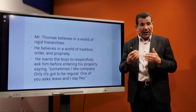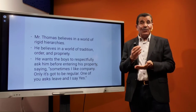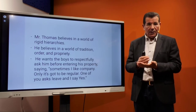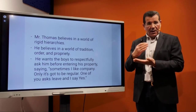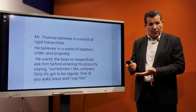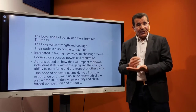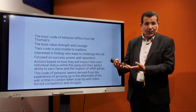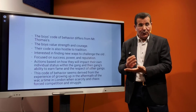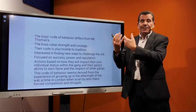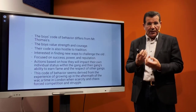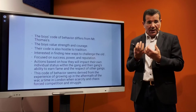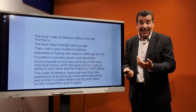Mr. Thomas believes in a world of rigid hierarchy, tradition, order, and propriety. He wants the boys to respectfully ask permission before entering his property, saying: 'Sometimes I like company, only it's got to be regular. One of you asks leave, and they say yes.' The boys' code of behavior differs from Mr. Thomas's. The boys value strength and courage; their code is hostile to tradition and interested in finding new ways to challenge the old, focused on success, power, and reputation. Their actions were based on how they impacted their individual status within the gang — a new code based on struggle, force, and war, because they are themselves products of war.